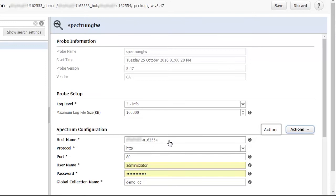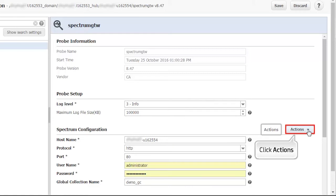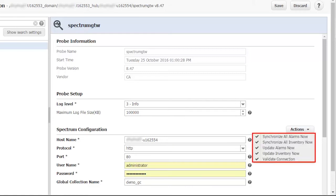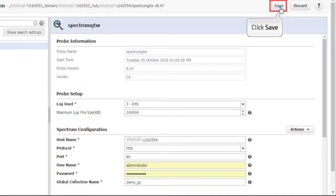Apart from the set time interval, you can sync alarms and inventories immediately by using the on-demand options. To view the options, click the Actions button. They are: Synchronize all alarms now; Synchronize all inventory now; Update Alarms Now — this option can be used to synchronize specific alarms; Update Inventory Now — this option can be used to synchronize specific inventory; and Validate Connection — select this to validate the connectivity.